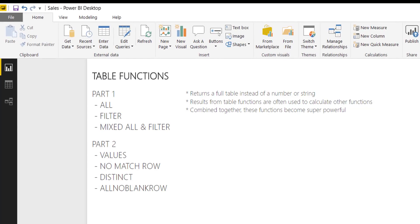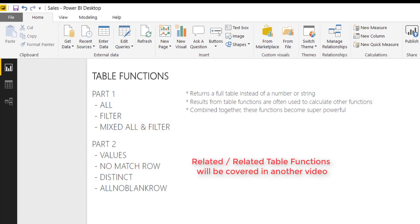So part two of this table function series, we're going to be looking at VALUES. Before we do that, I want to go over the concept of no matching rows. Then we're going to be looking at the DISTINCT function, and lastly we're going to look at the ALL NO BLANK ROW function. I may also compare that to the ALL function just to differentiate between those two.